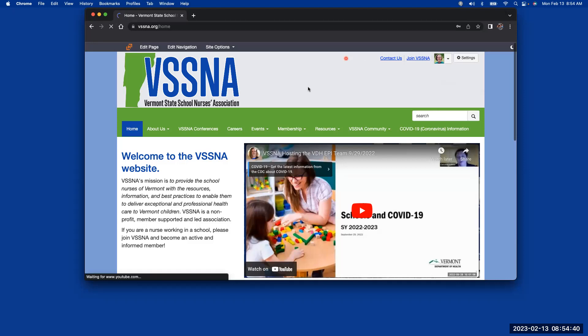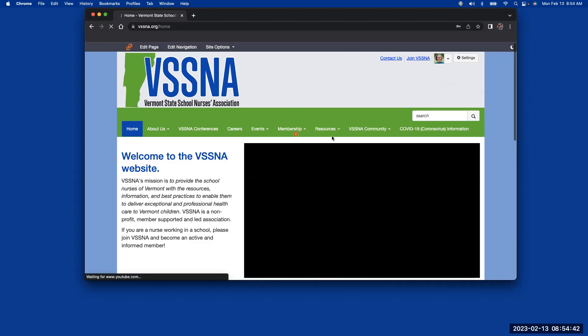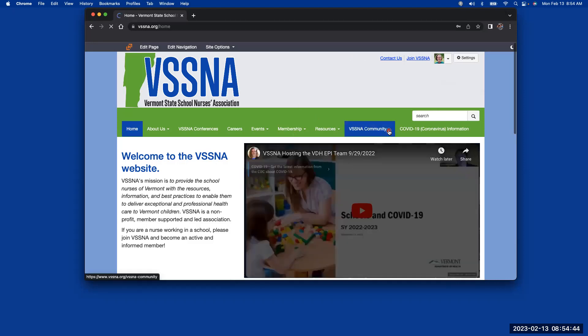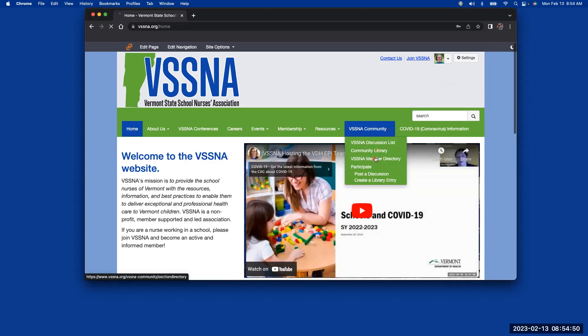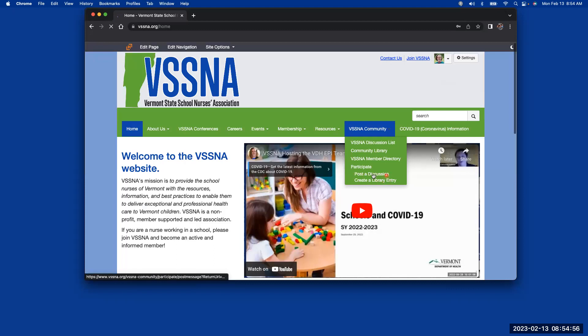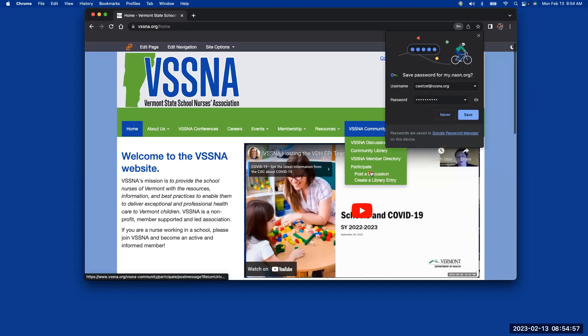So then you can go down onto the toolbar, and if you click on the VSSNA community, there's a discussion list, the community library, and you can also see the member directory. And if you want to participate, you can actually create a library entry or post a discussion right off of here too.